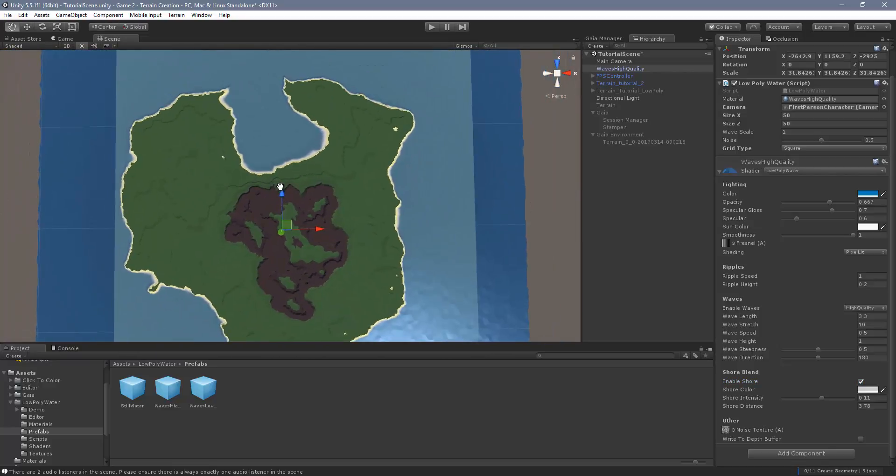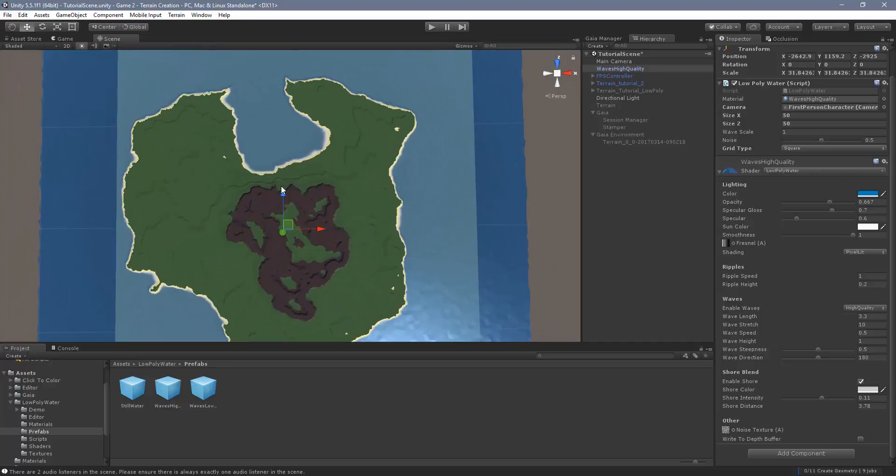I think it's a must have if you're going to try to create a good looking low poly game.